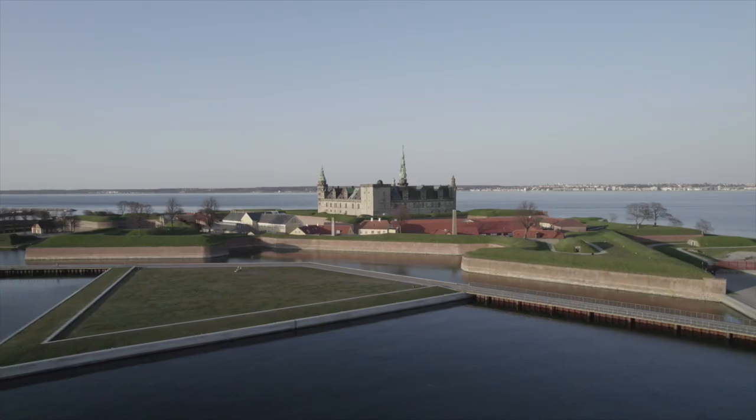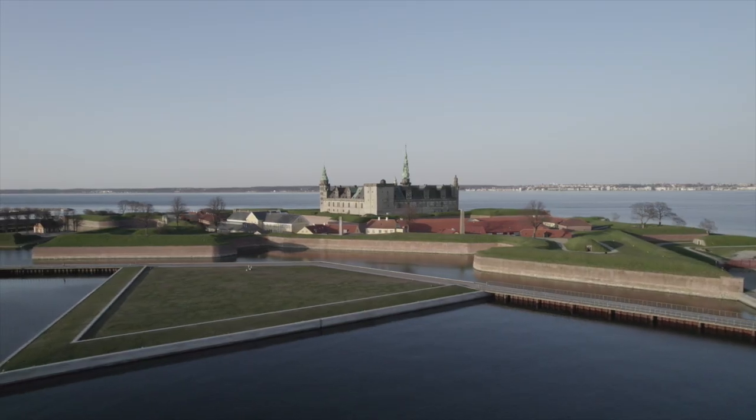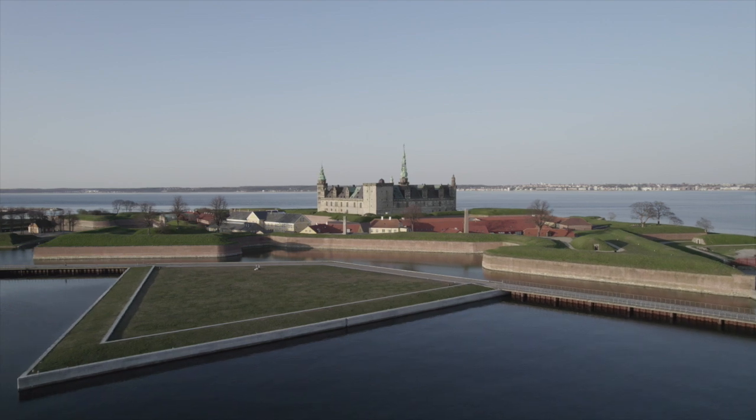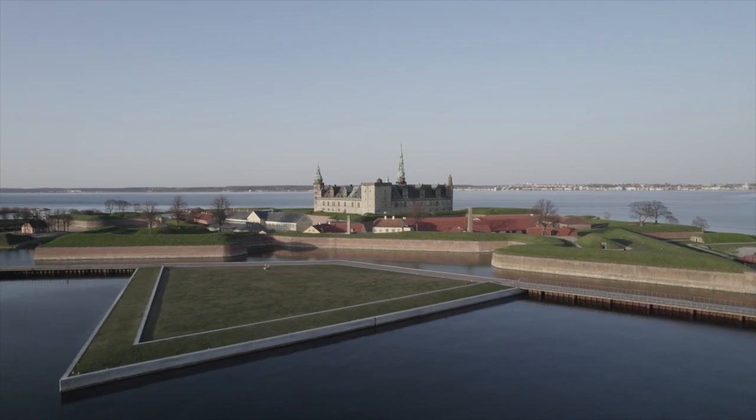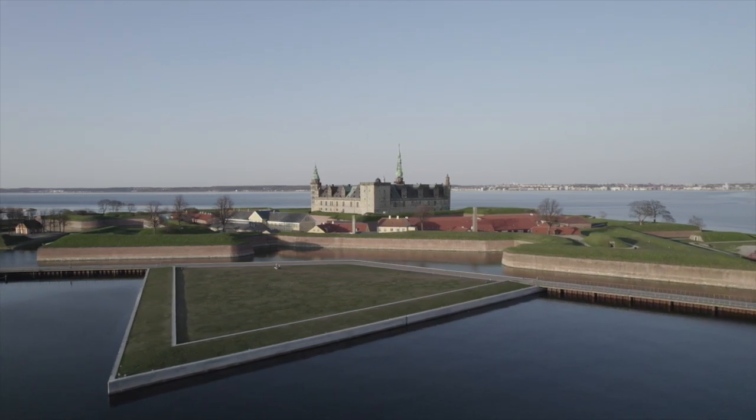What happens when you shoot in D-Log M is that the colors are very flat and desaturated. The reason for that is that we can squeeze a lot more information into the footage. Actually we can get up to 12.5 stops of dynamic range.